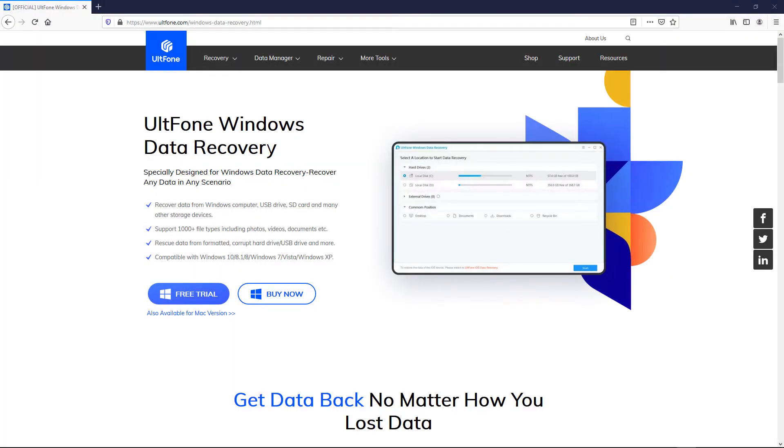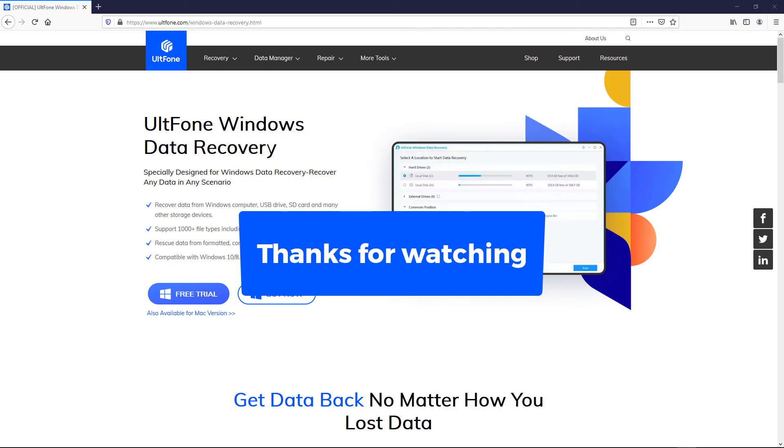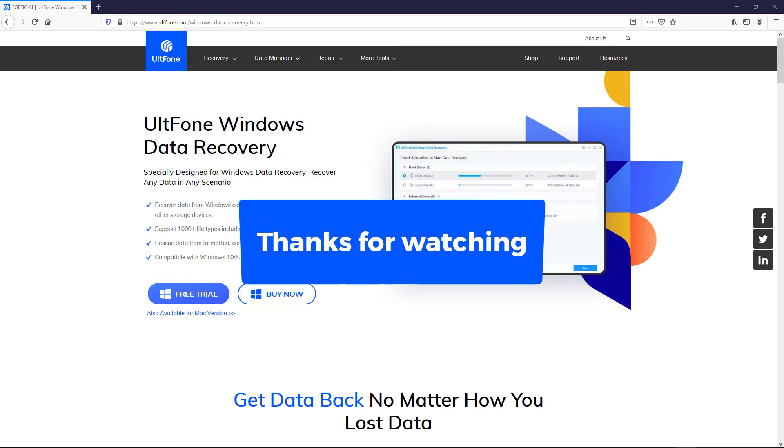Don't hesitate to download it and have a try. UltFone Windows Data Recovery provides a free trial version. If you find this helpful, don't forget to like it and subscribe for more videos.